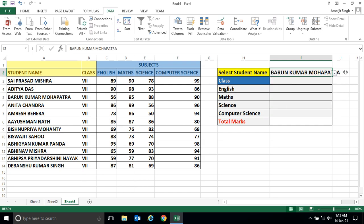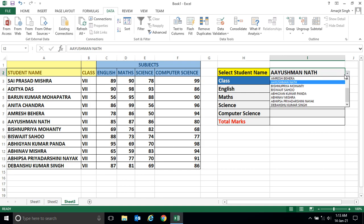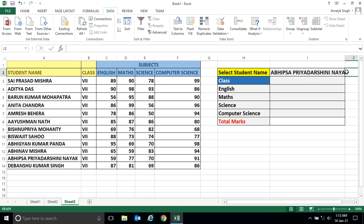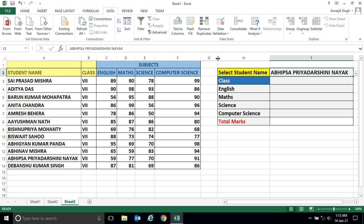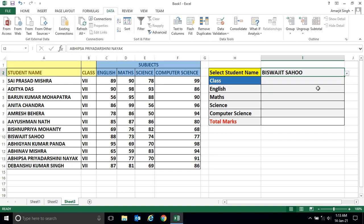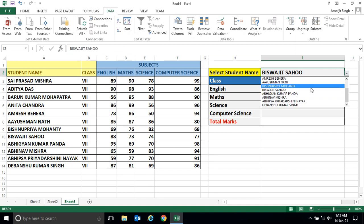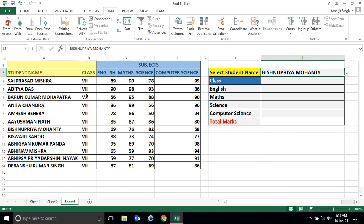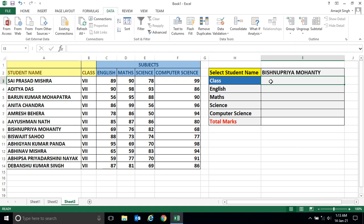Now if I select any name from this cell, I should get the marks and class detail in each corresponding cell. Let me first bind the class. For binding the class we have to use the VLOOKUP function.